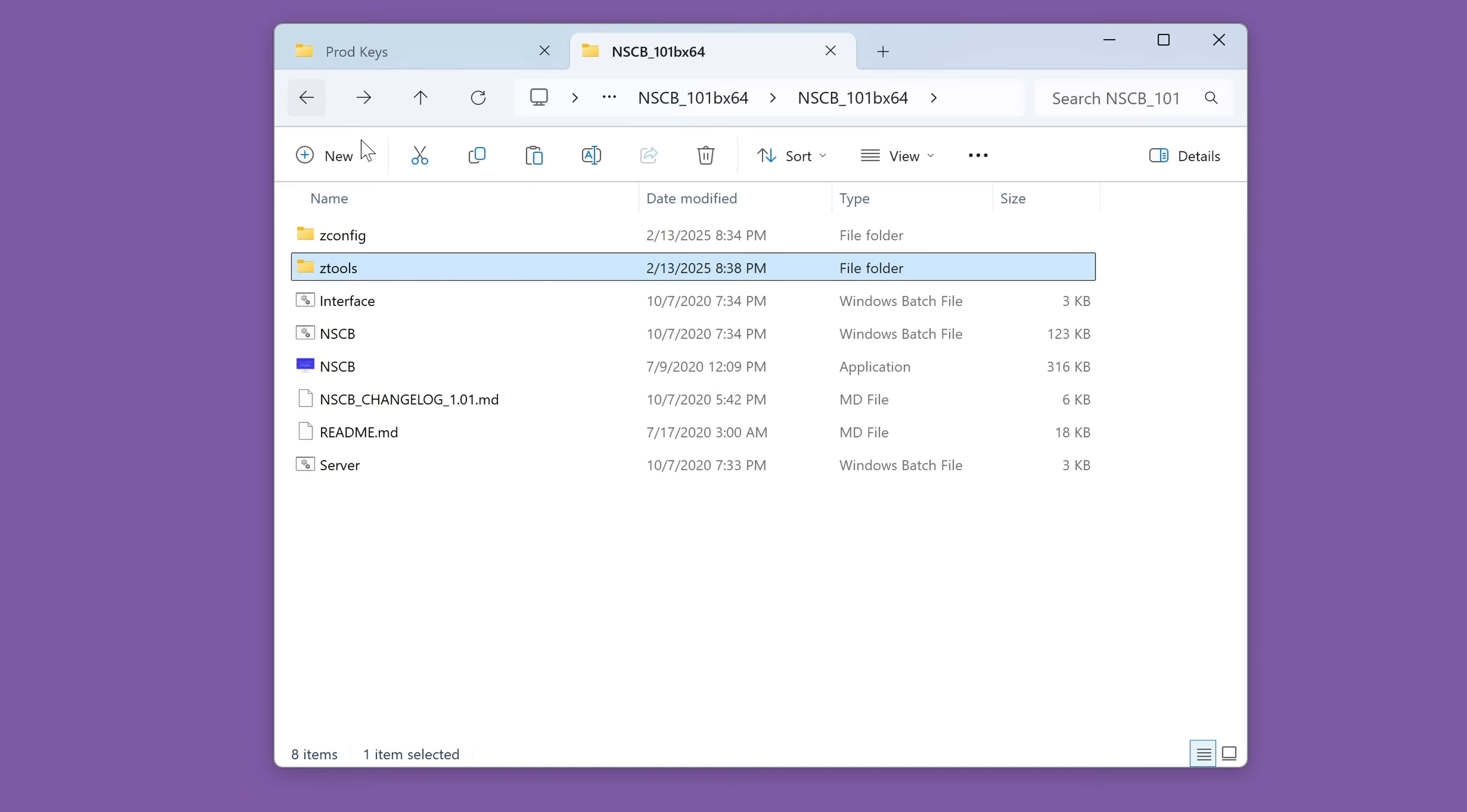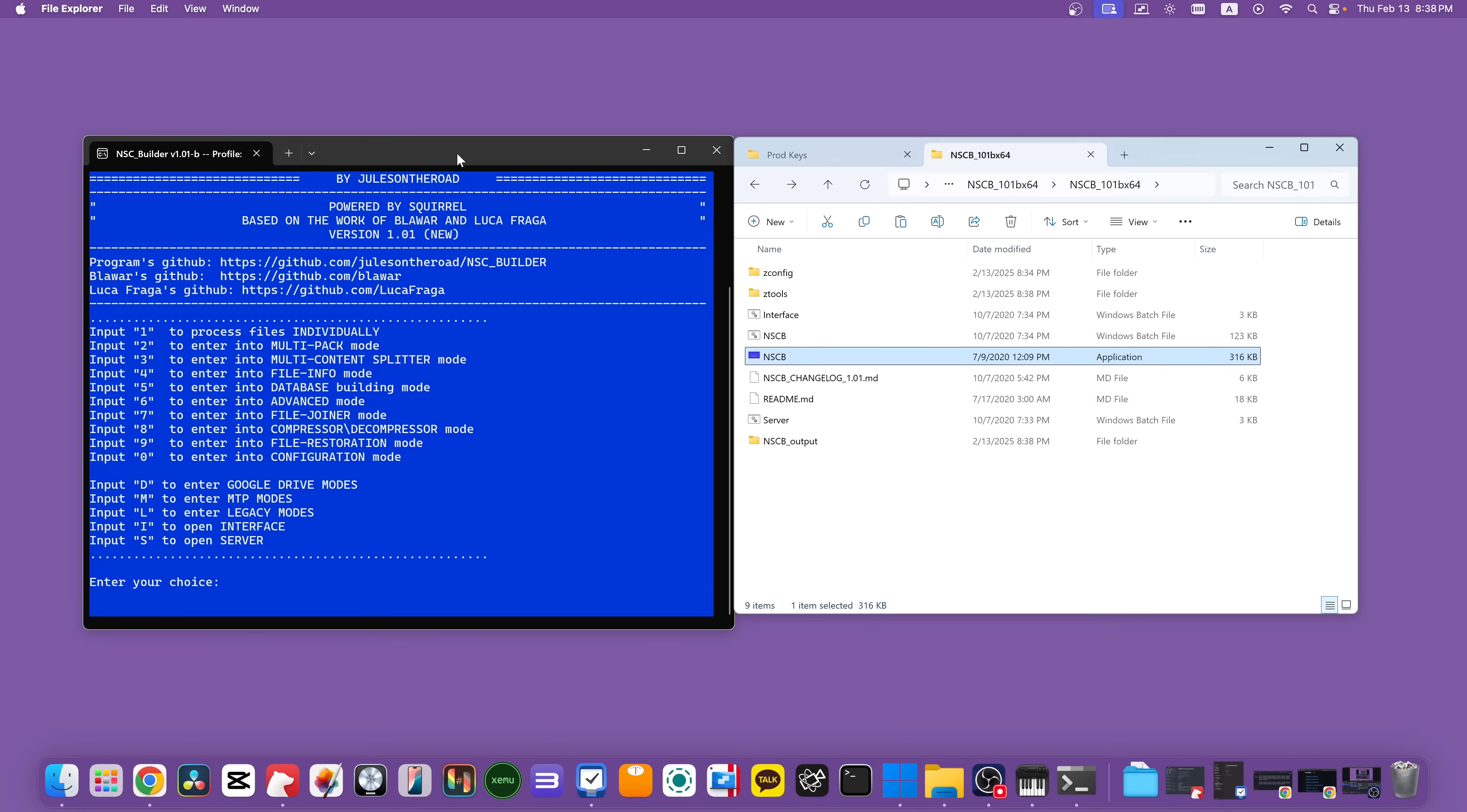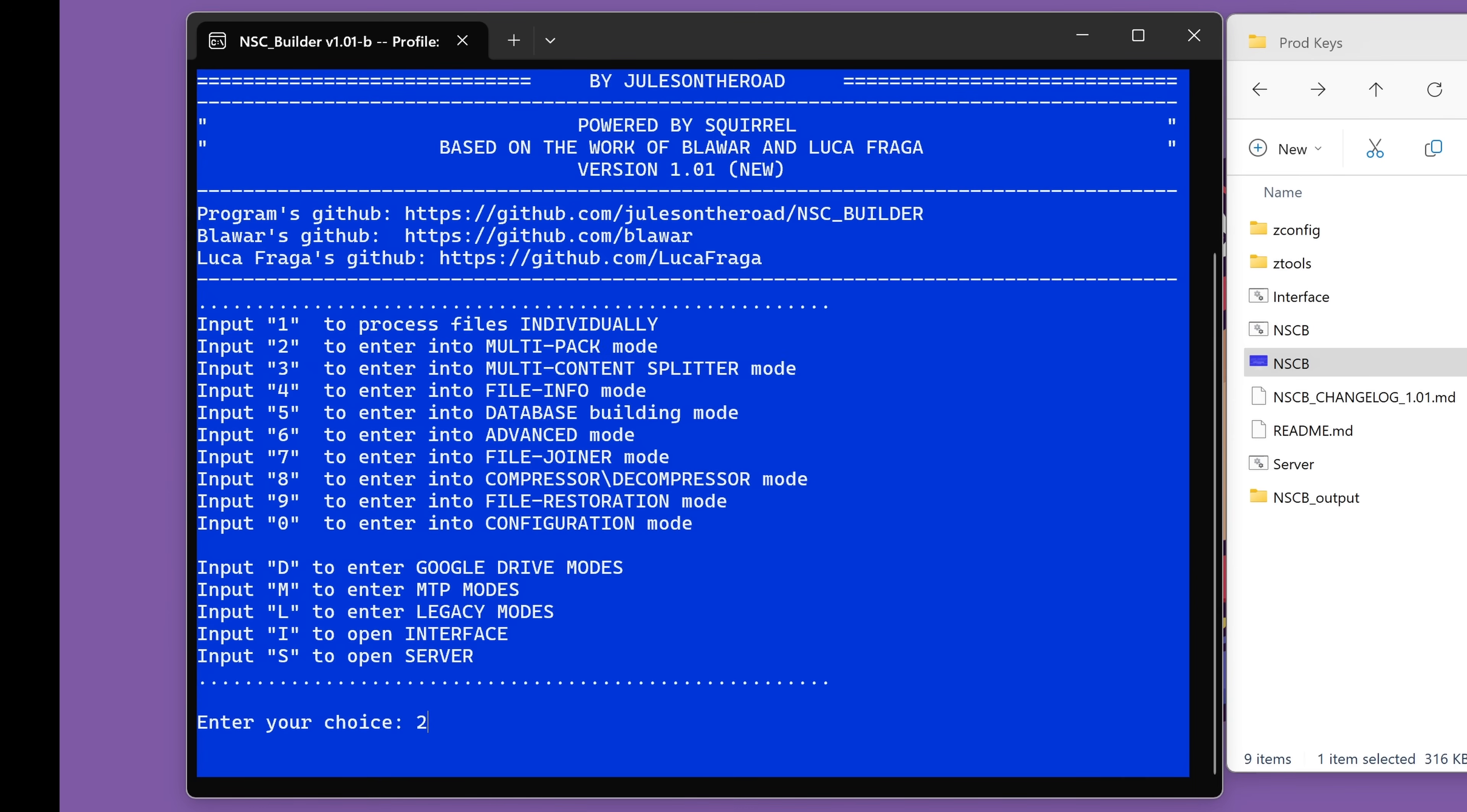So let's go back to the main folder here and run NSCB. You're going to see a batch file and an application, but it shouldn't matter which one you run. They should both open the same program. So let's just double click on one of them and we'll be met with this very complicated looking blue screen, which I'm going to break down very simply for you. So to make things easy, let's put it side by side with our file manager. And what we will use this for is to go into multipack mode and combine games with their updates and DLCs. So in order to get into multipack mode, we need to input the number two. So let's just press two on our keyboard and then enter.